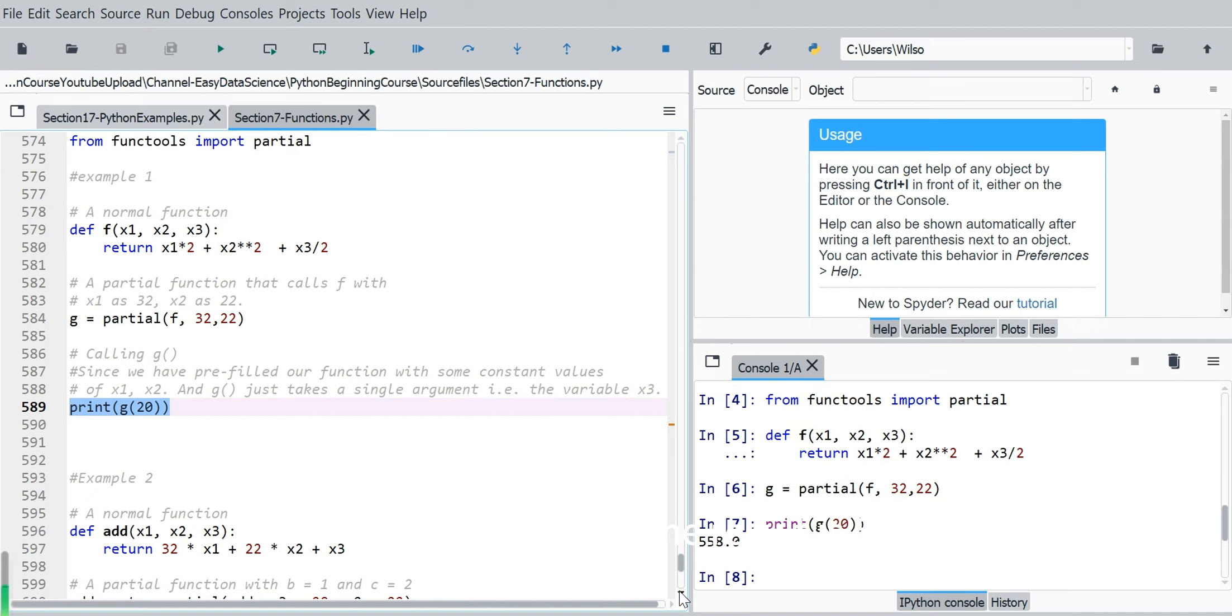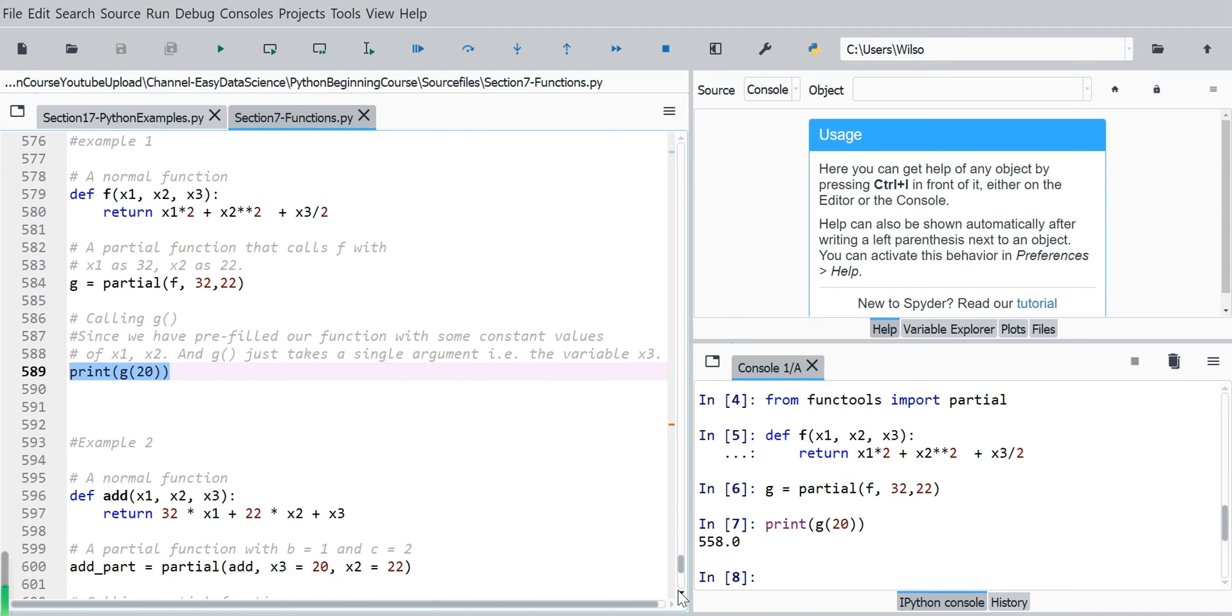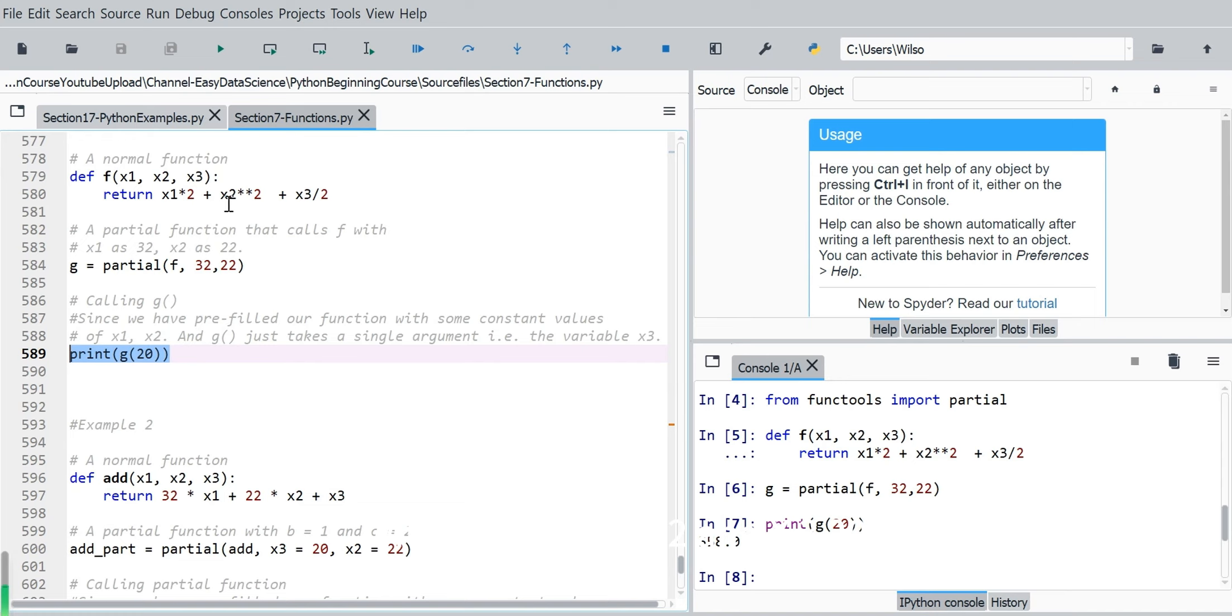The result is 558 when creating this form with x1, 32, x2, 22 and x3, 20.